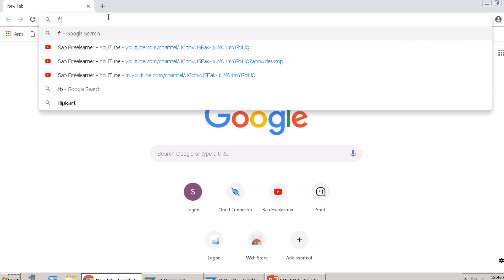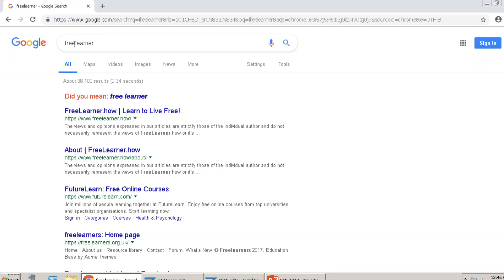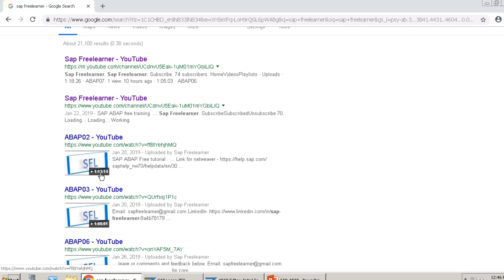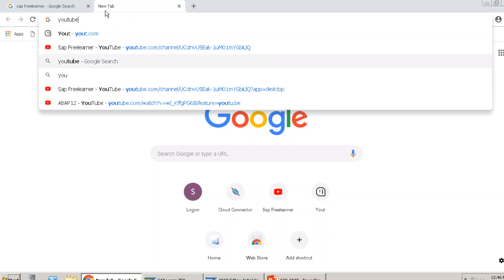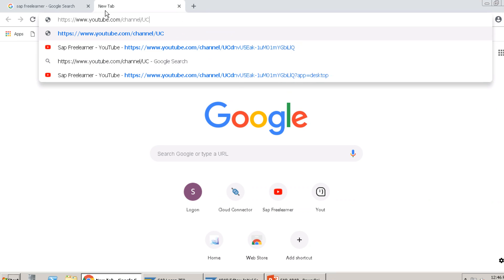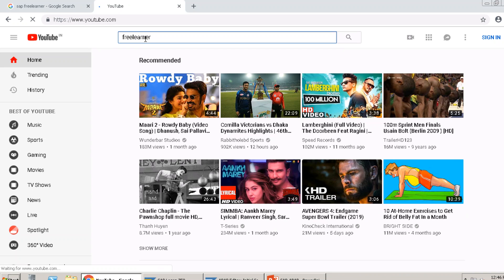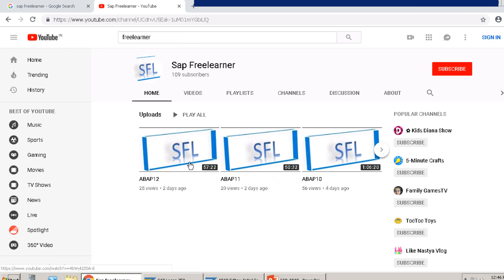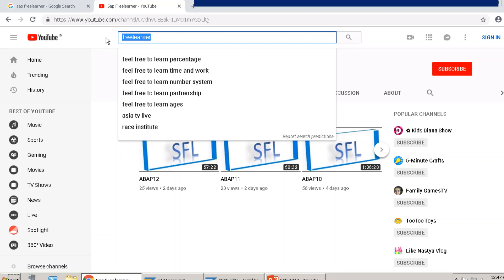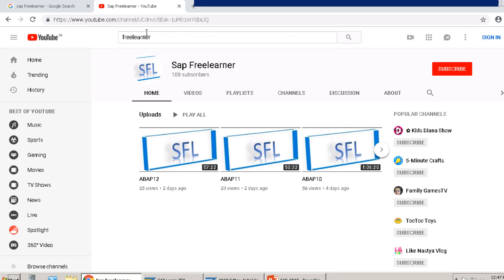Just search for 'free learner' on YouTube, it will show SAP Free Learner at the top. I have more than 100 subscribers now, so thanks to all for your support, love, and feedback. Thanks to those who are mailing me and suggesting improvements — I'm trying to deliver my best and will work on those points. Thank you so much for your feedback.